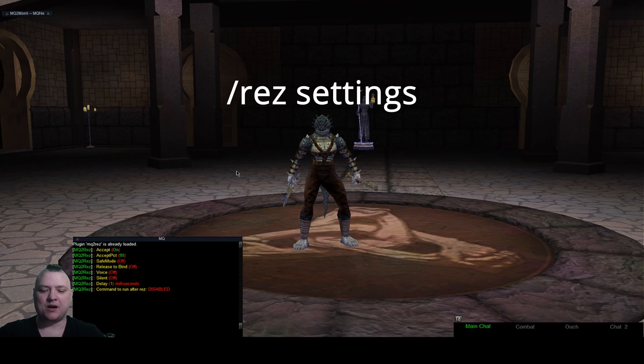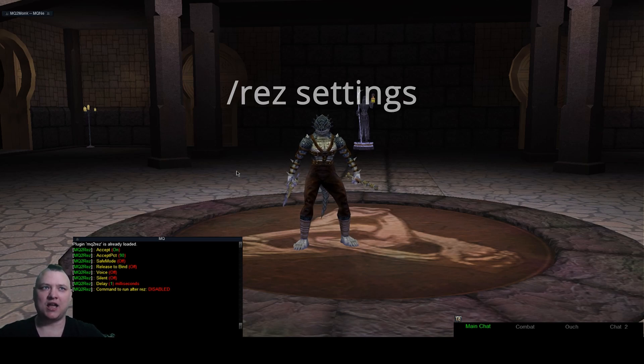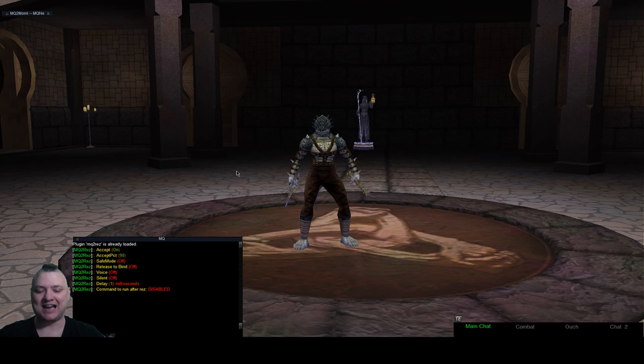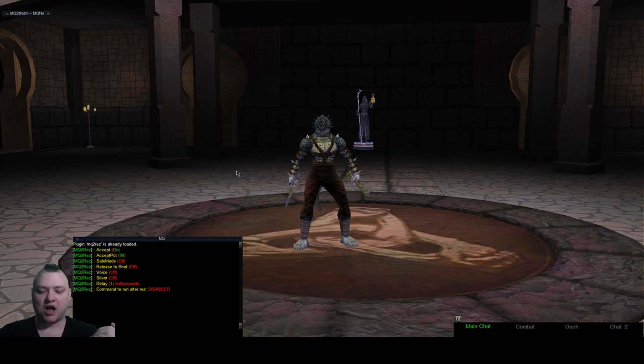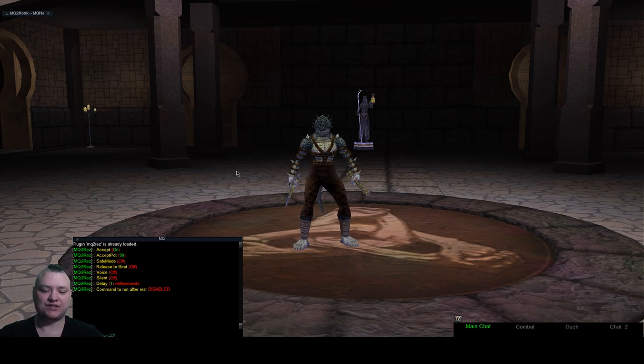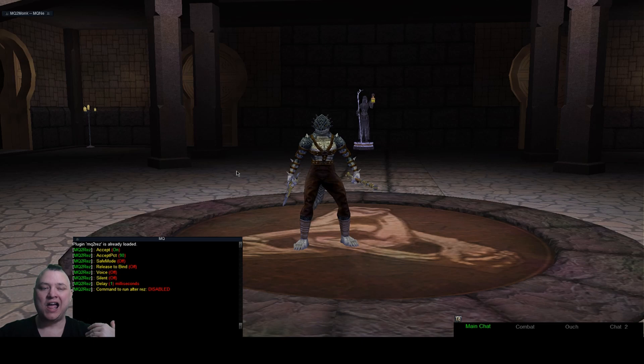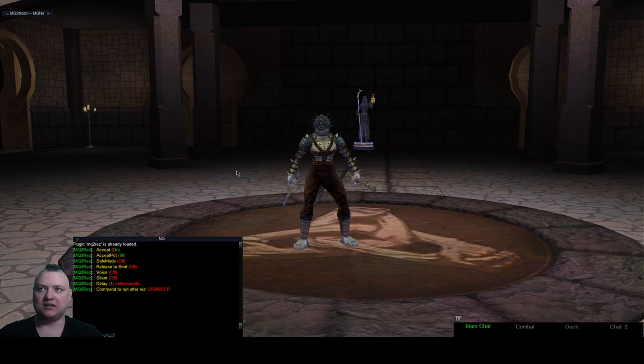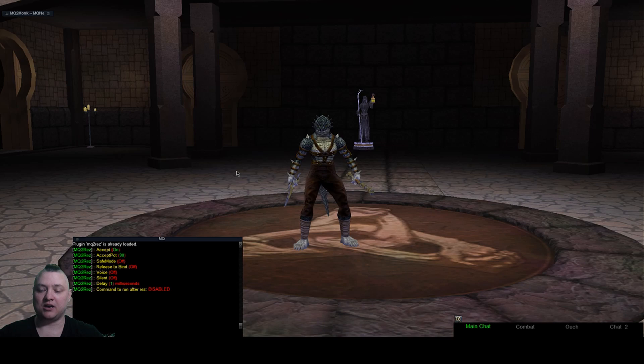This is typically what my settings look like. It's turned on, I have the accept percentage set for 90, safe mode is off, at least to bind off, voice off, silent off. I crank my delay to one millisecond. I'm never in a position where I need to make sure that I look like a slow person clicking.